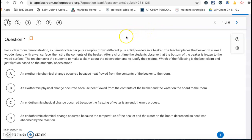Hello, this is the answer key for the 6.1 to 6.3 quiz on AP Classroom.